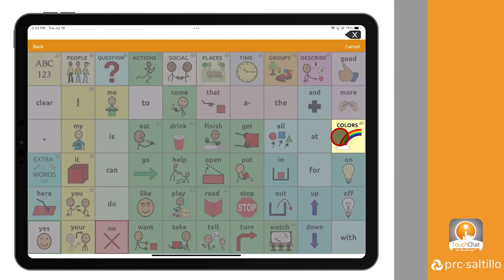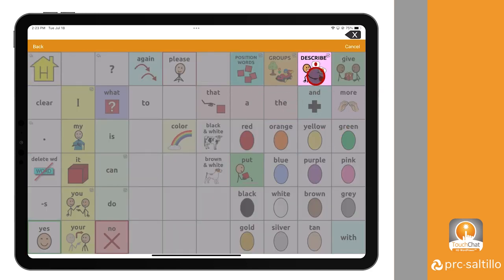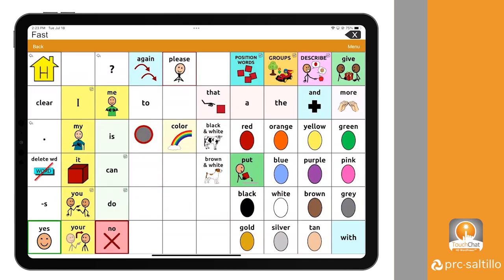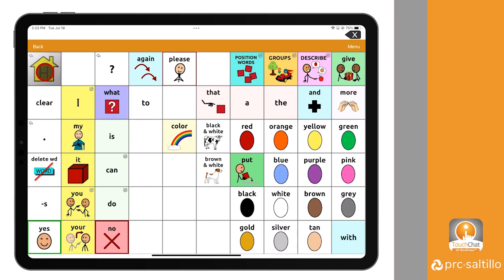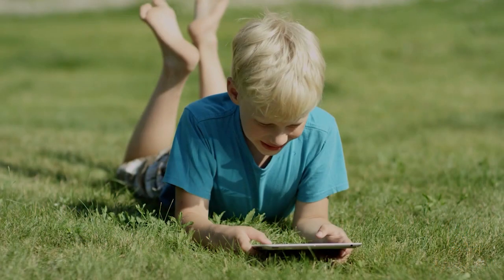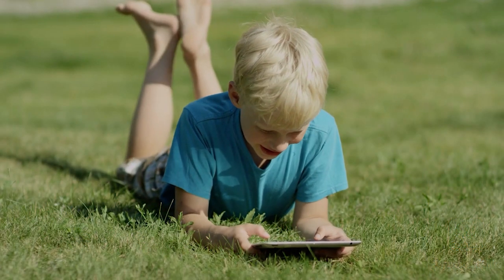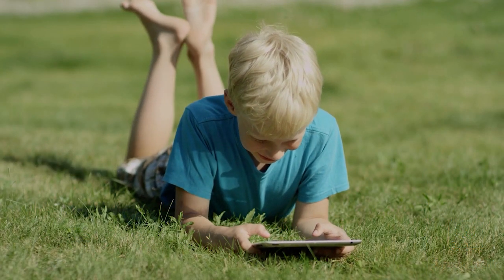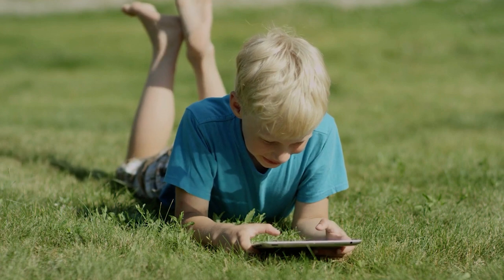As you become more familiar with the vocabulary on your device, you may find there are faster ways to get to the same word. Now that you know how to use WordFinder, keep practicing and modeling to learn your vocabulary.